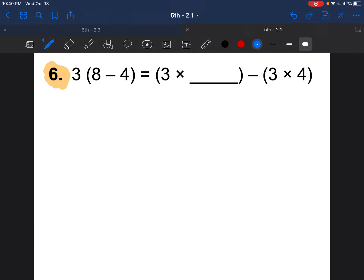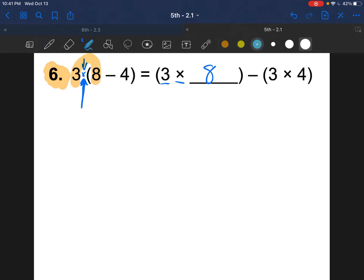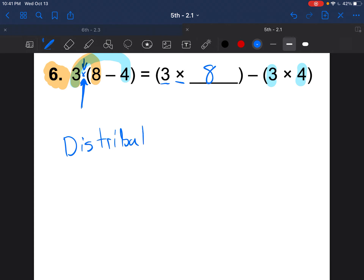Question 6: copy it down — it looks difficult but it's not. We have 3 with no operation sign, which means multiplication. Since the distributive property involves multiplication, we want to distribute. Notice: 3 times — draw the rainbows — 3 times 8, then 3 times 4. The property is the distributive property.